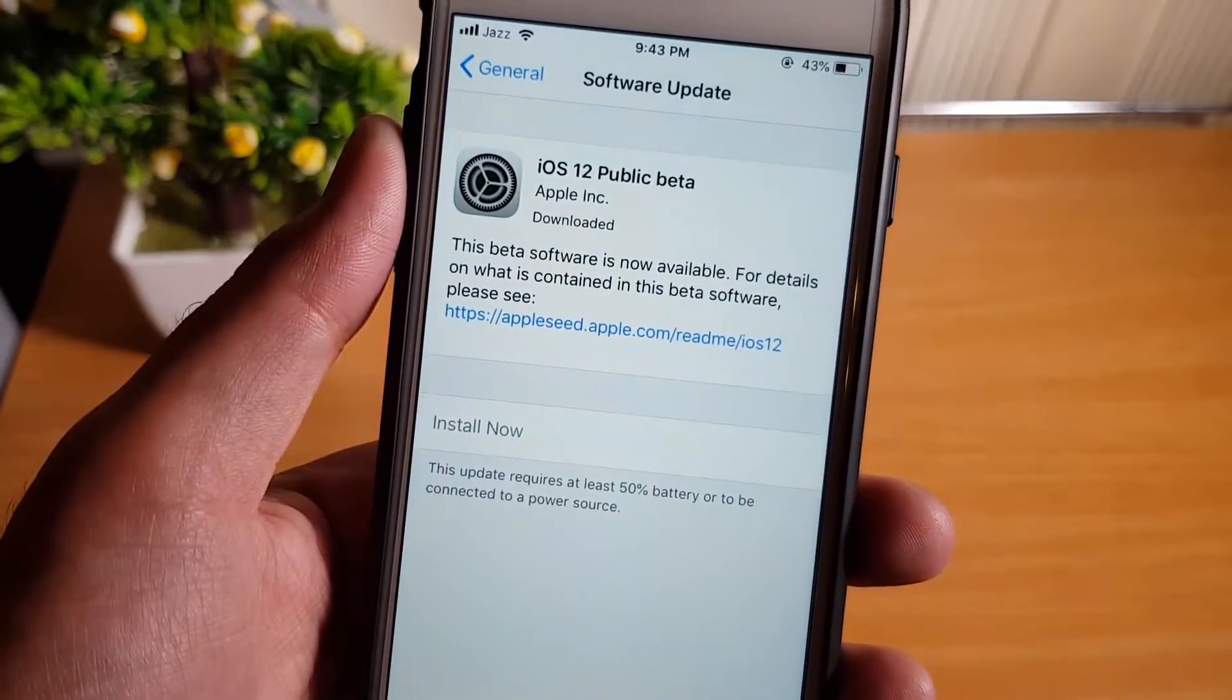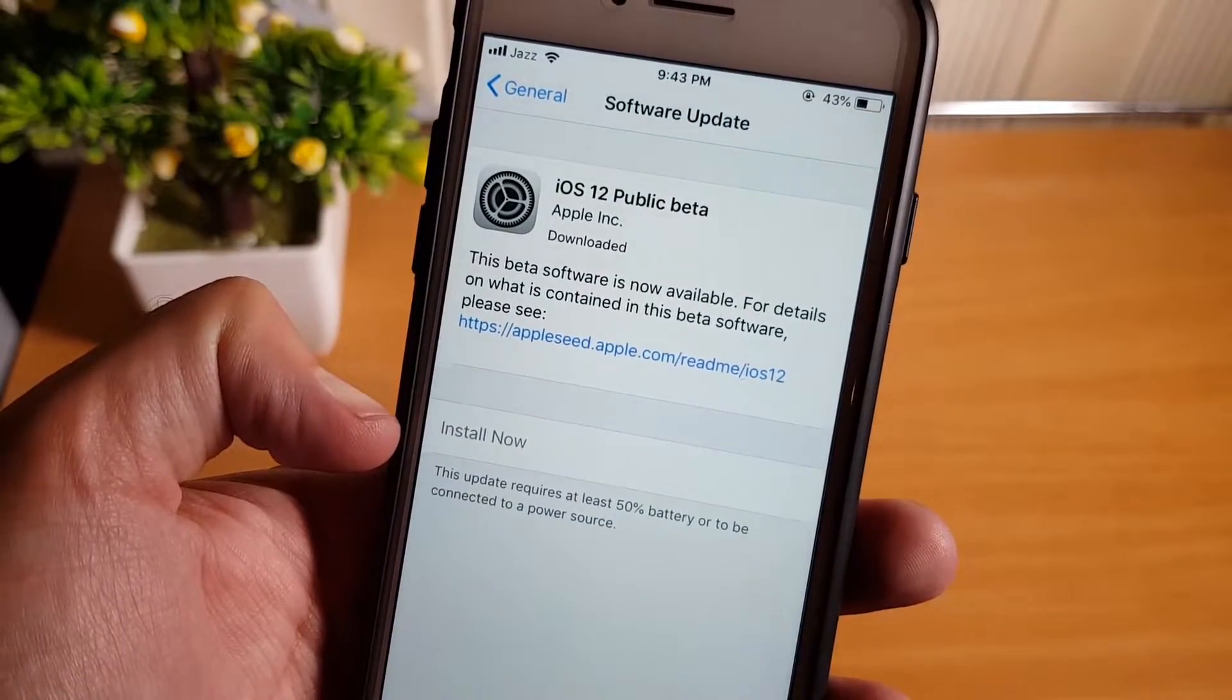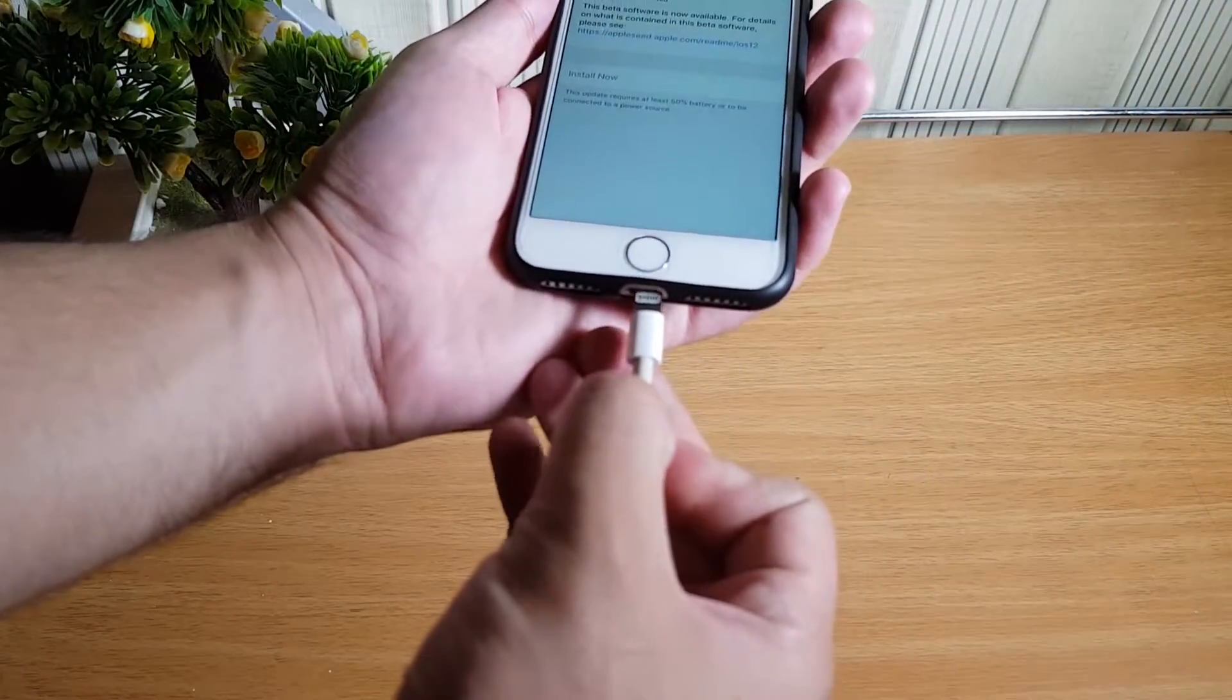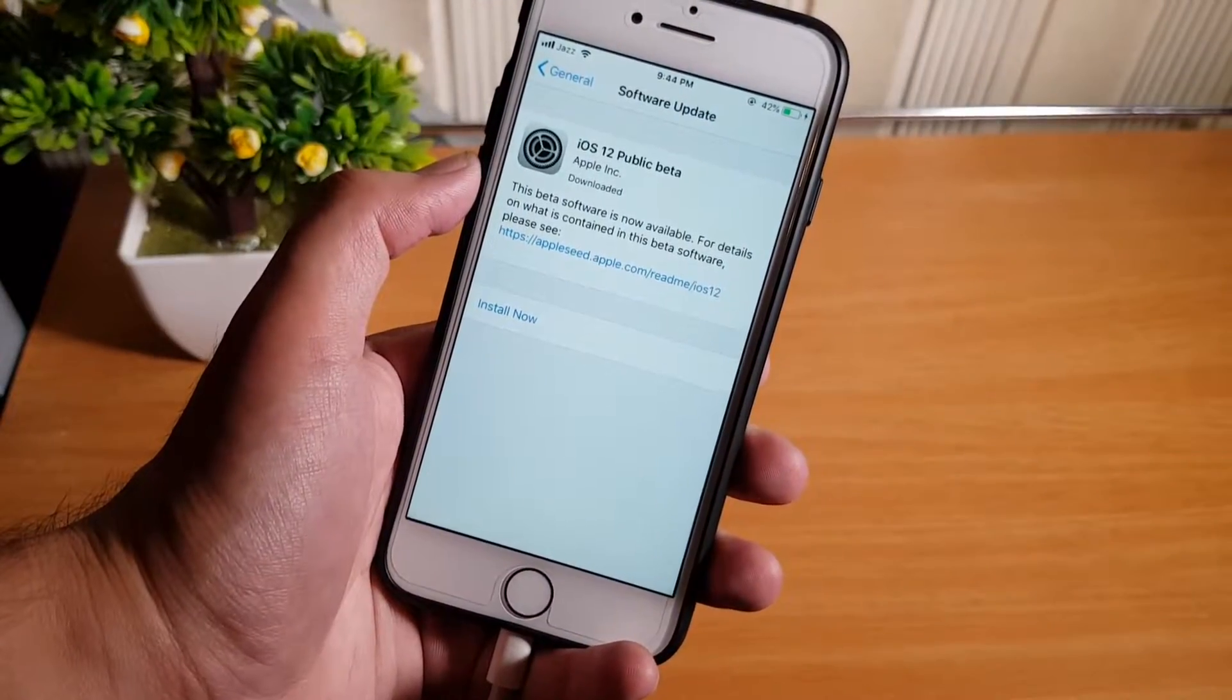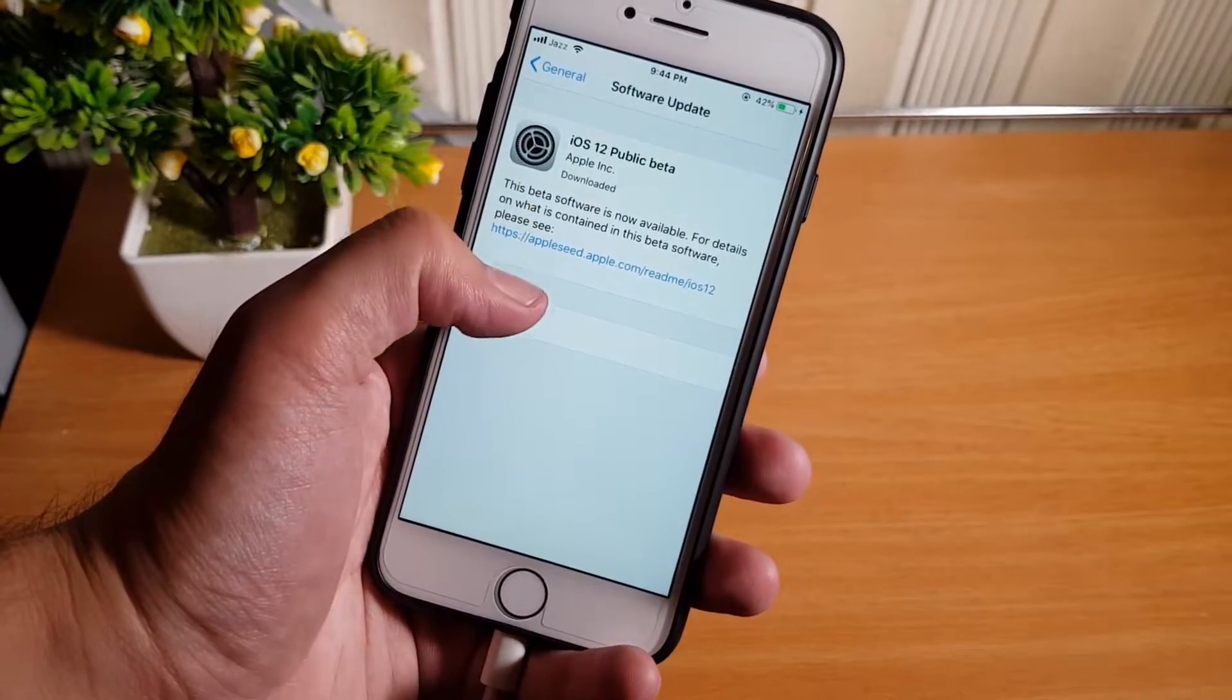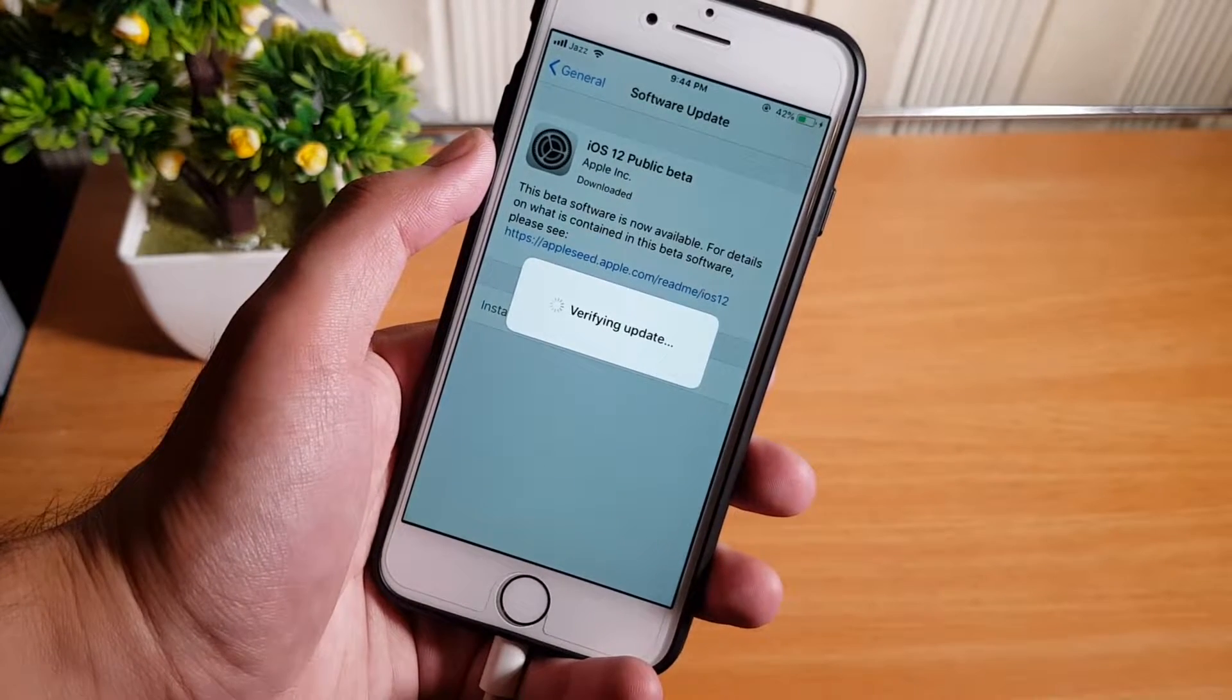Now it has downloaded successfully. The update requires at least 50% battery or to be connected to a power source. If your phone has hundred percent battery, I still recommend you to please connect it with the charger before updating.